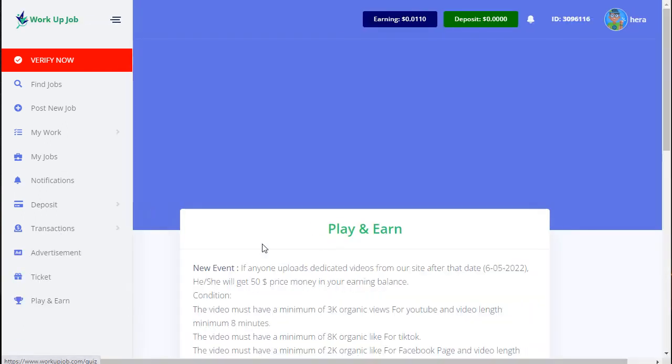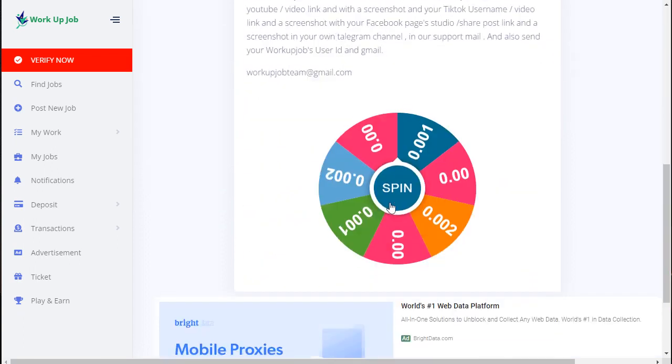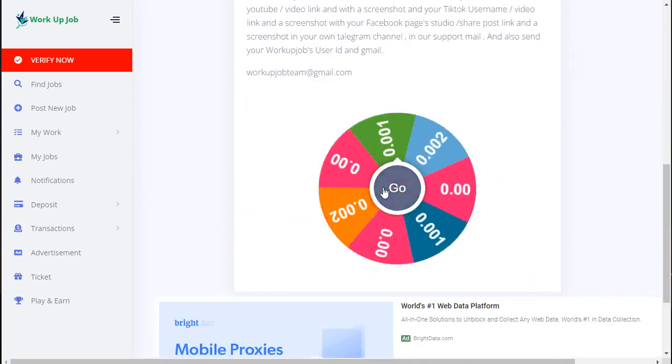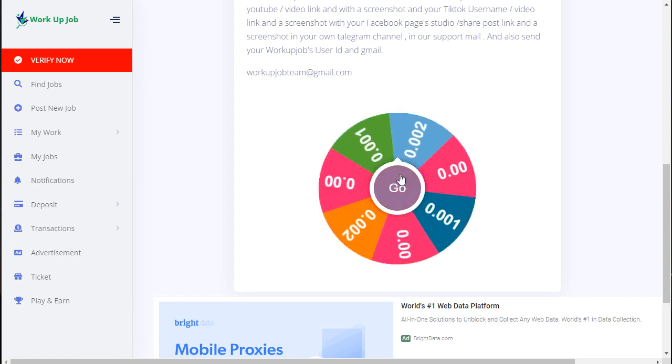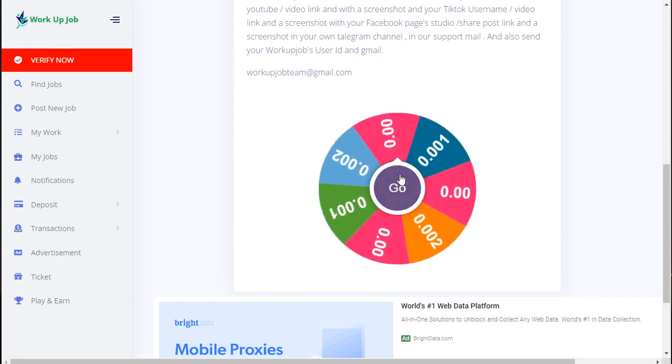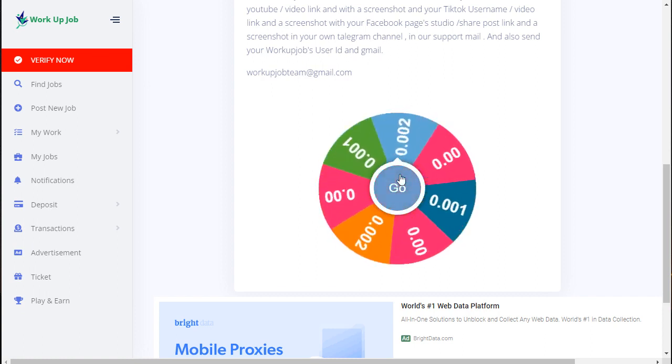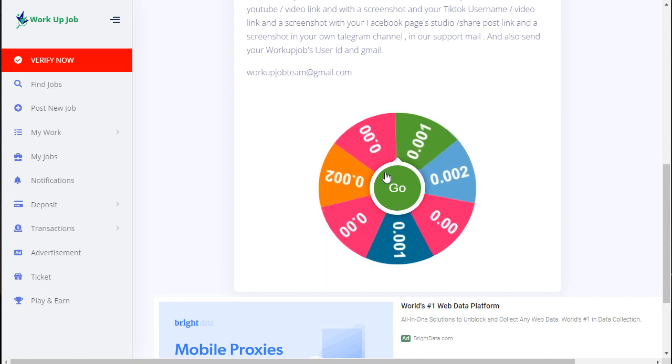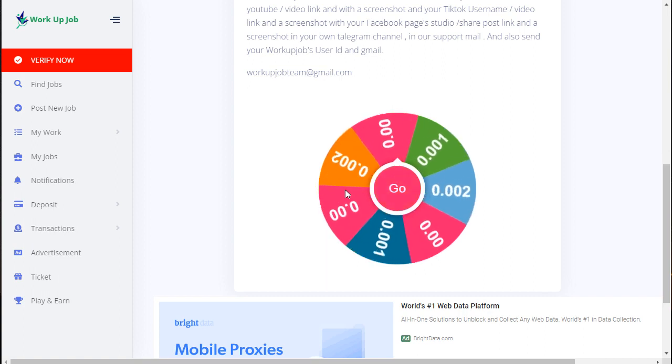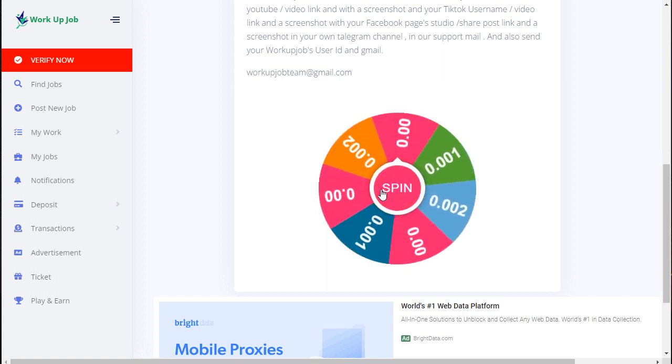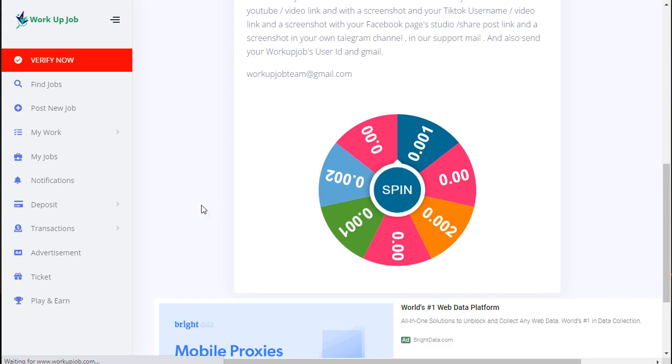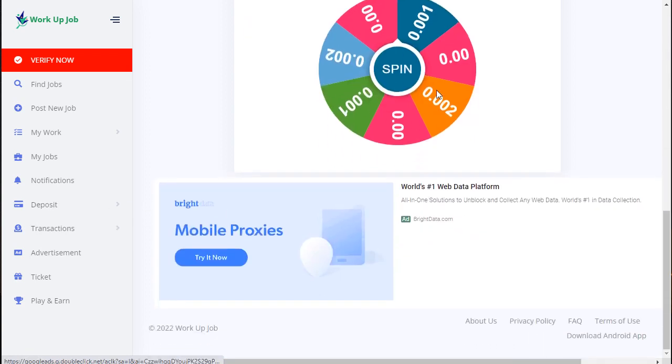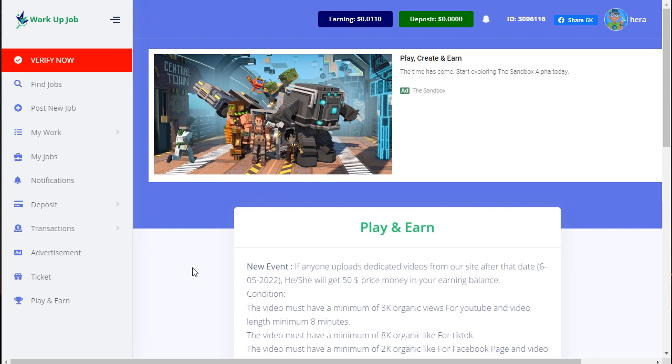And this is earning - every day you can use this 10 times. Just click this and automatically rotate. See this one earns zero cents. So daily you can flip this 10 times. Right now, overall this is the information.